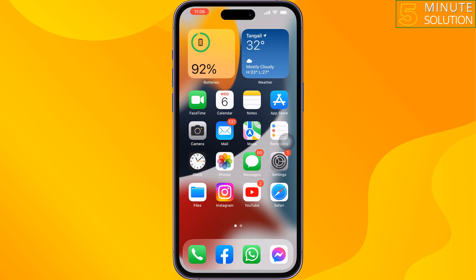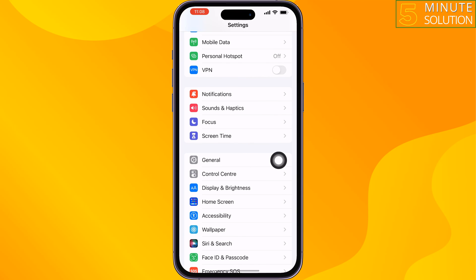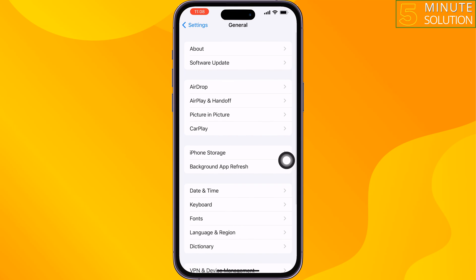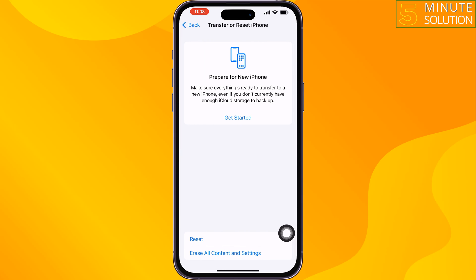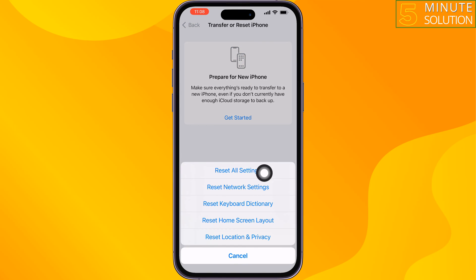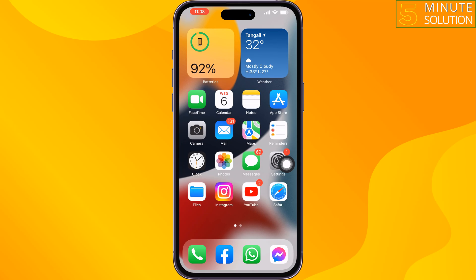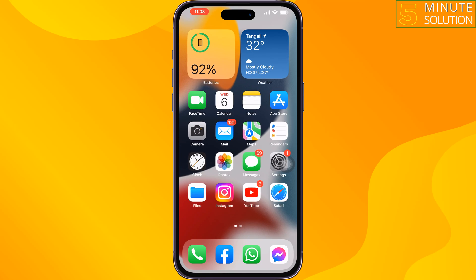Go to your iPhone Settings, tap on General, scroll down, tap on Transfer or Reset iPhone, tap on Reset, then tap Reset All Settings. Once done, this solution will fix the Instagram story has no sound issue on iPhone.